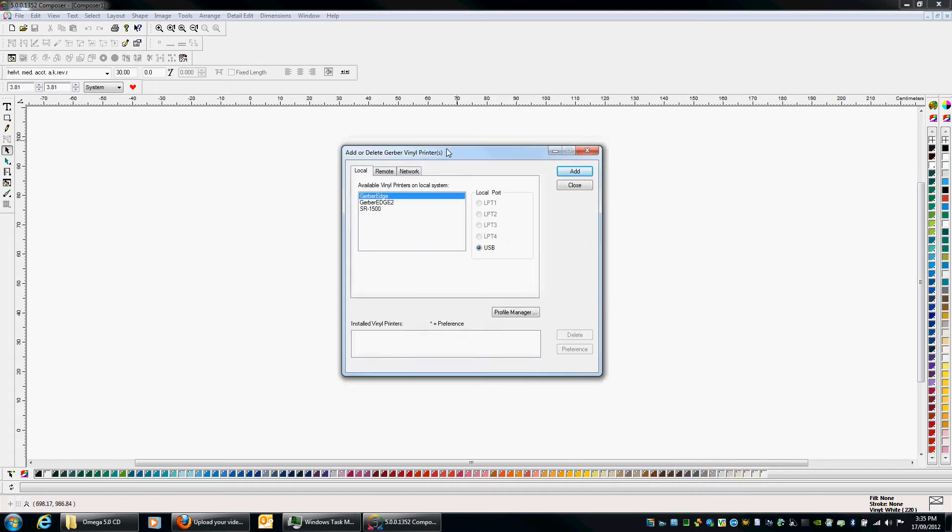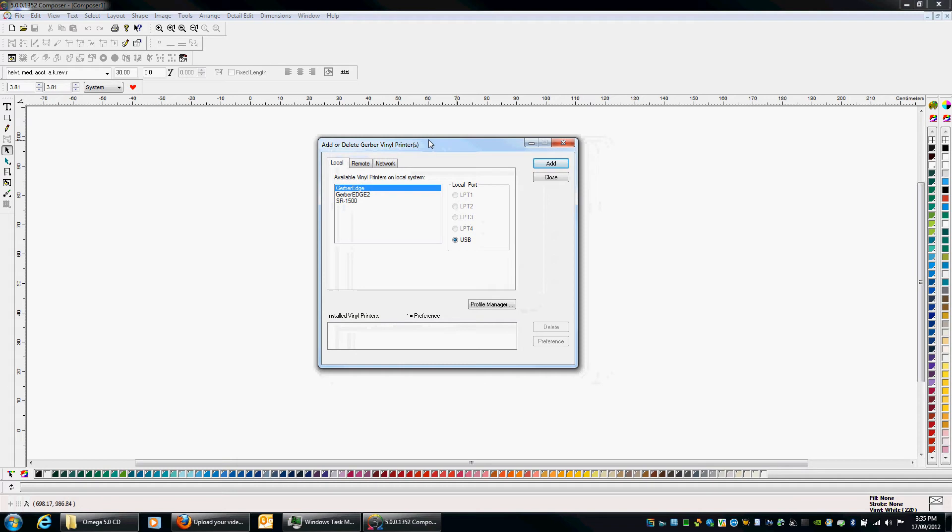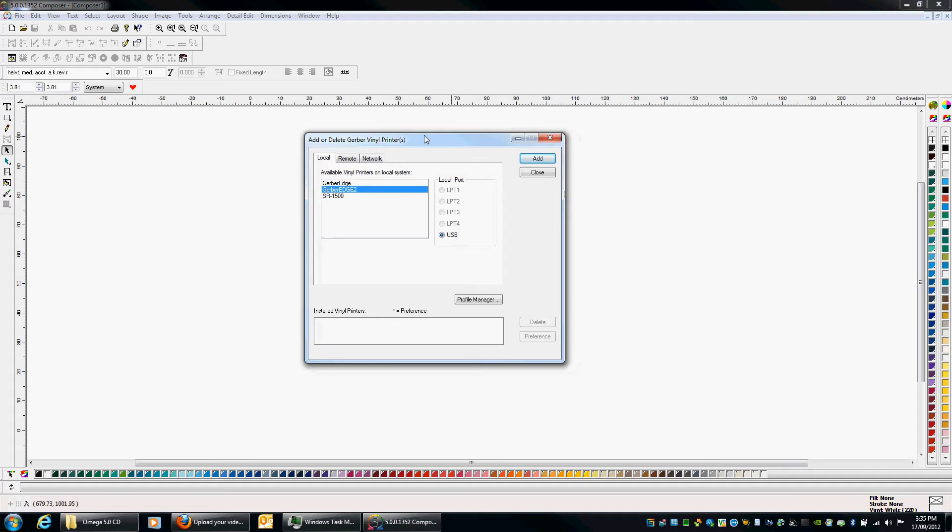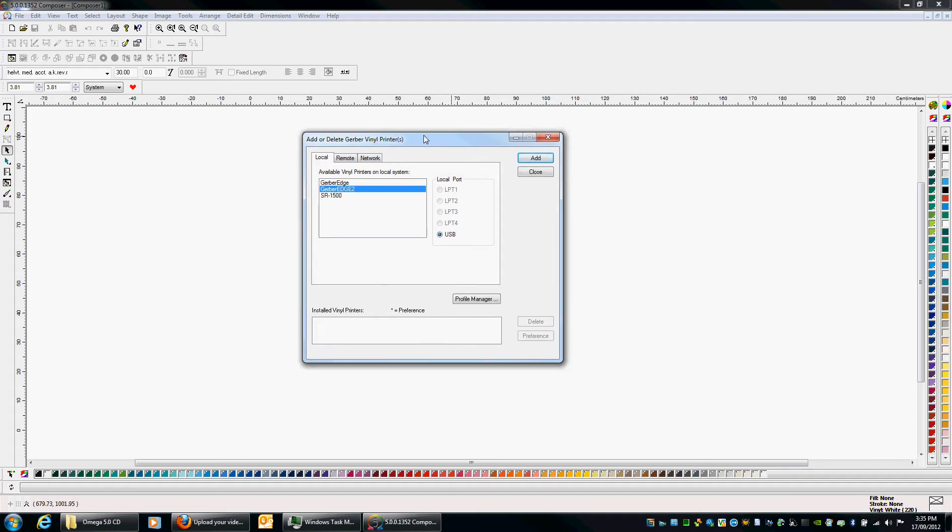Okay, now there's a few different options we have in here. If we're running say a Gerber Edge or a Gerber Edge 2 which go through your printer port or your LPT port. However, I'm on a laptop at the moment without an LPT port so you can see these are greyed out. We do have an option to run the Gerber Edge through a USB to parallel cable available through Gerber. And this one we go with the USB connection here but for this exercise we're going to install a Gerber Edge FX. So we click on Network.